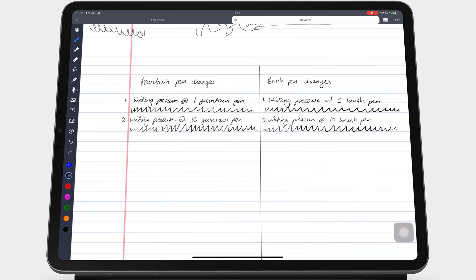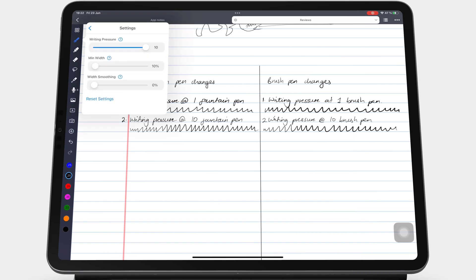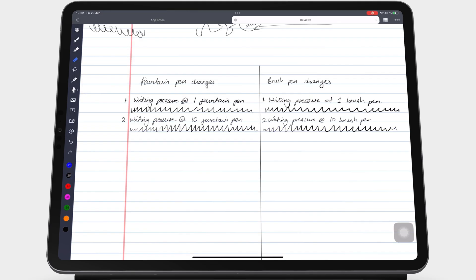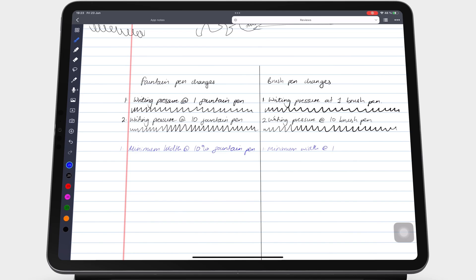Min width ranges from 10 to 100%. At 10%, the minimum width of your pen stroke when you start writing at the very beginning of each letter, this gives your pen thin tails at the edges of your letters.